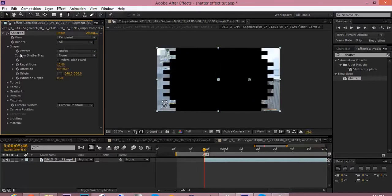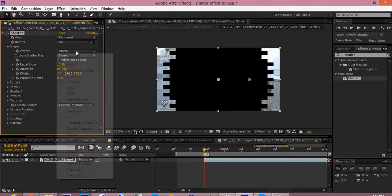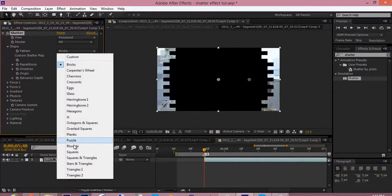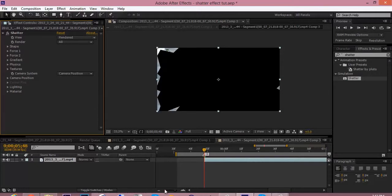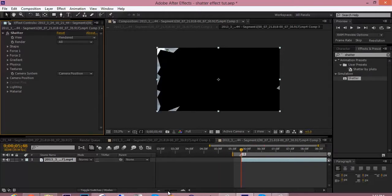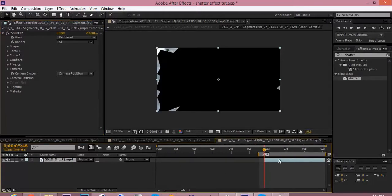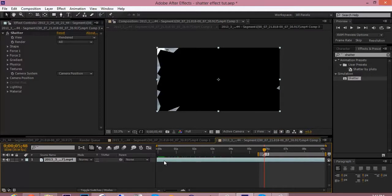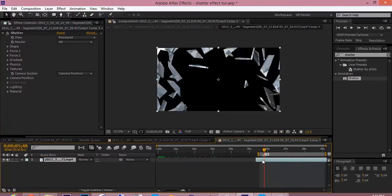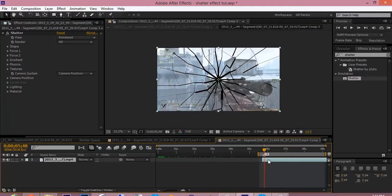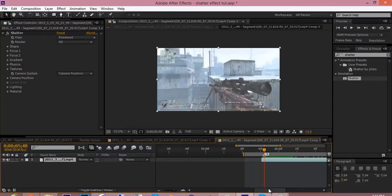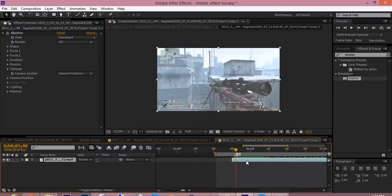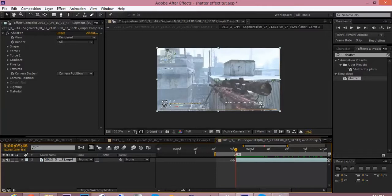Then go to shape. Change this to glass. I don't know why it does this to me, but I have to drag it all the way out and then drag it down so I get the full clip. I don't know why the hell it does that. AE must hate me. But yeah, so do like that and drag it in.